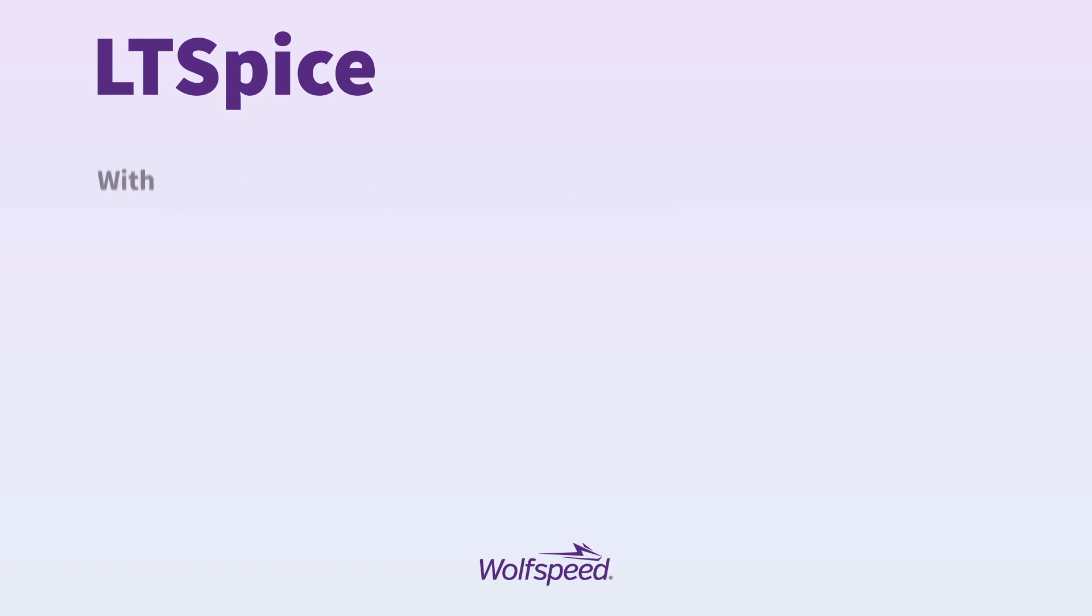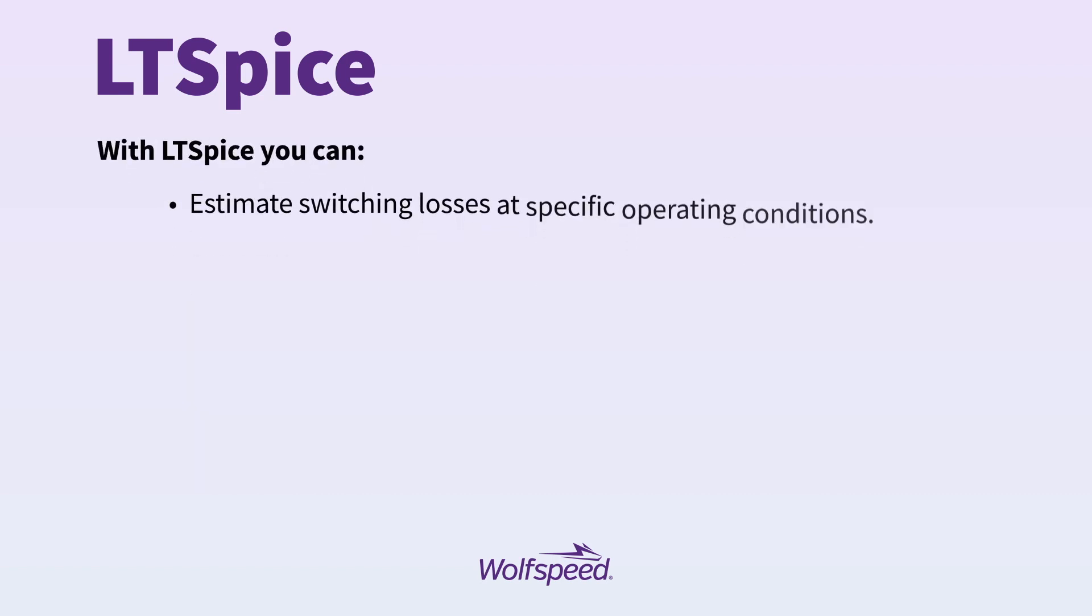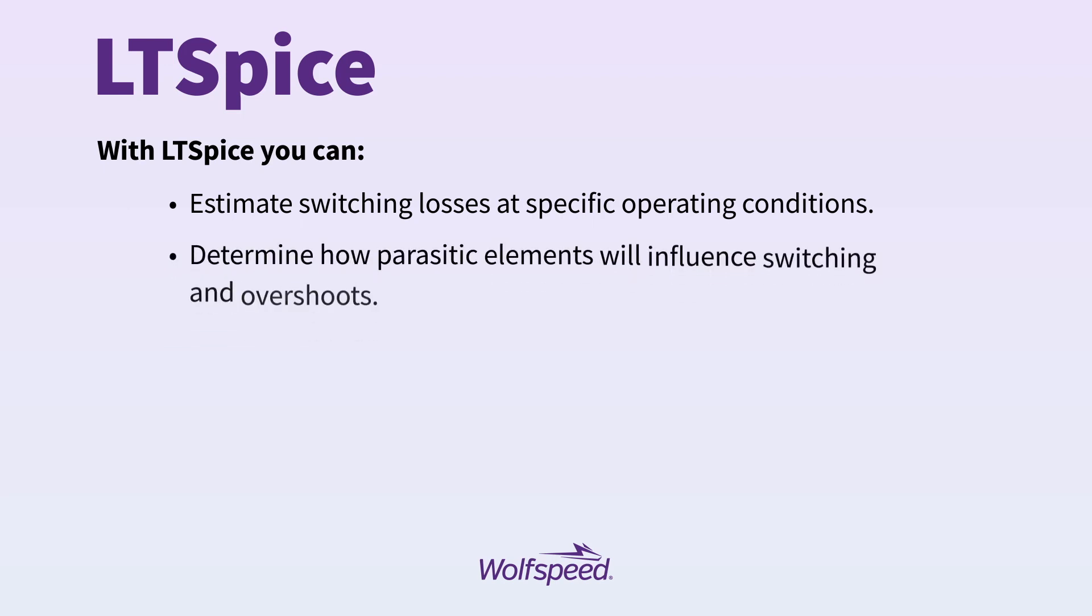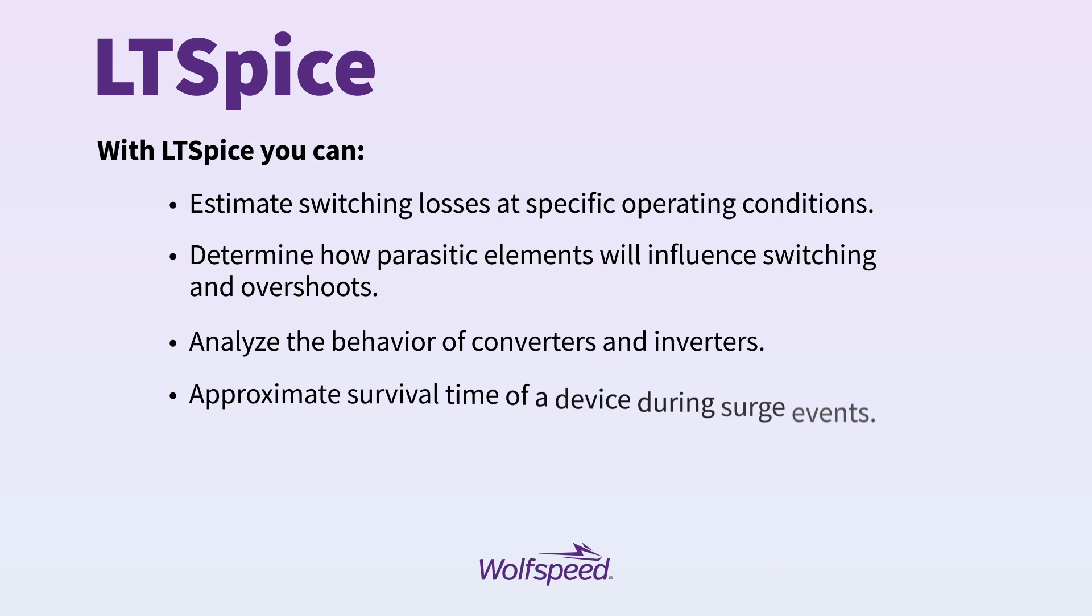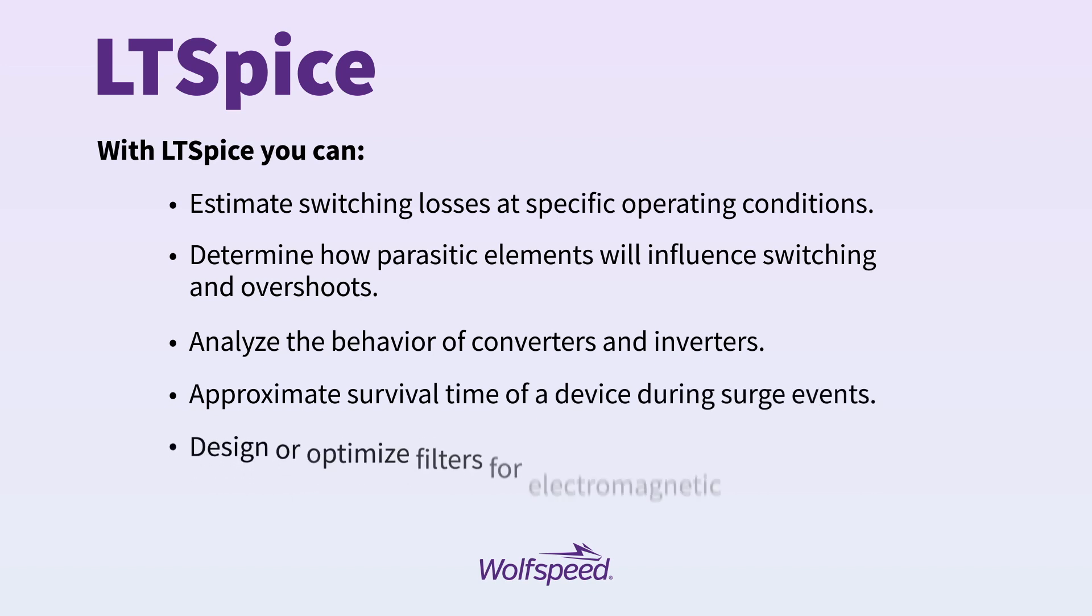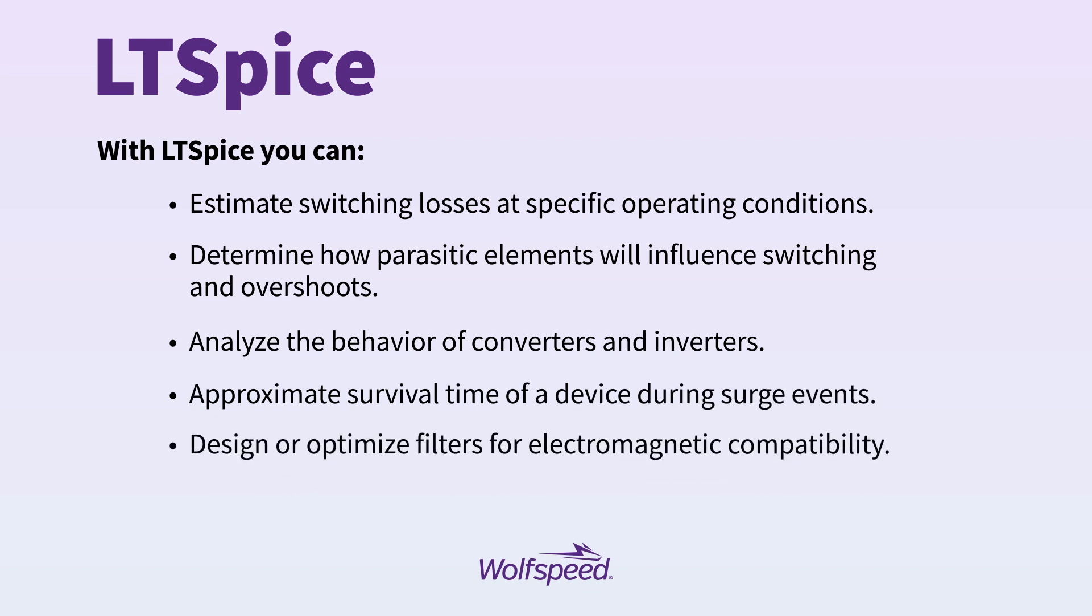With LTSPICE, you can estimate switching losses at specific operating conditions, determine how parasitic elements will influence switching and overshoots, analyze the behavior of converters and inverters, approximate survival time of a device during surge events, design or optimize filters for electromagnetic compatibility, and more.